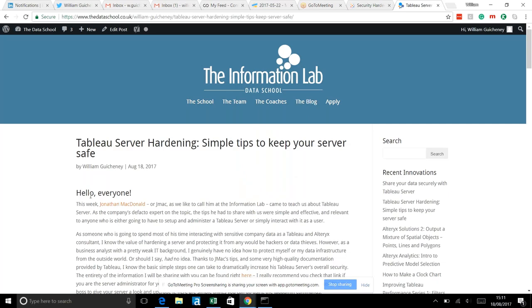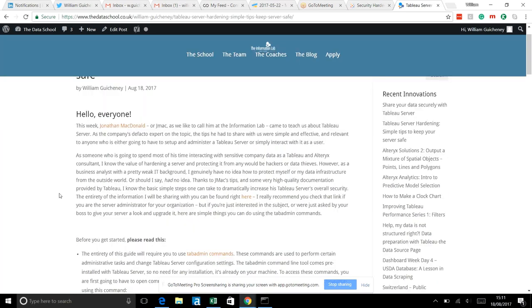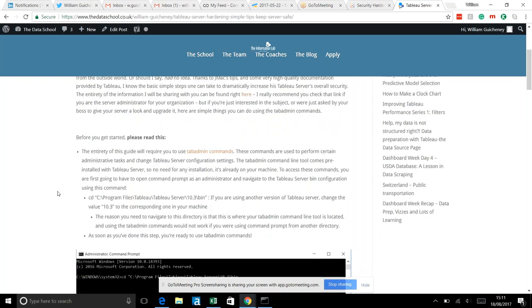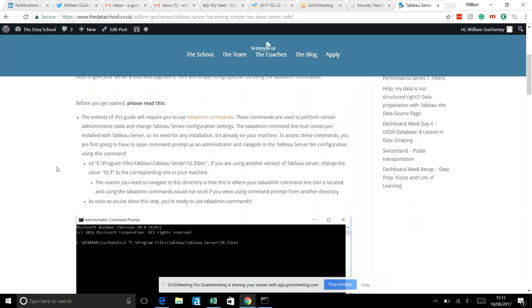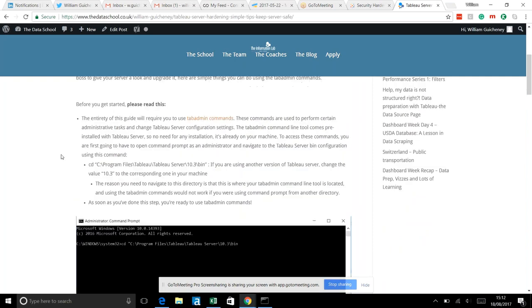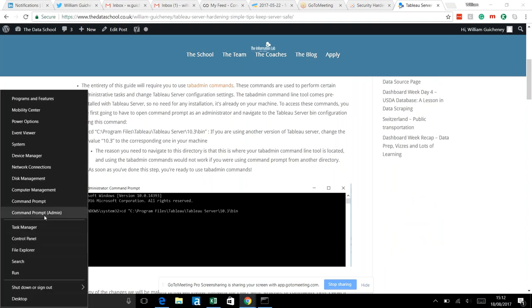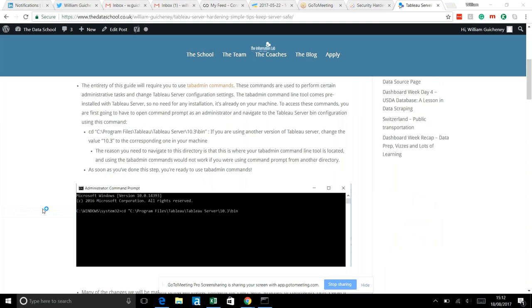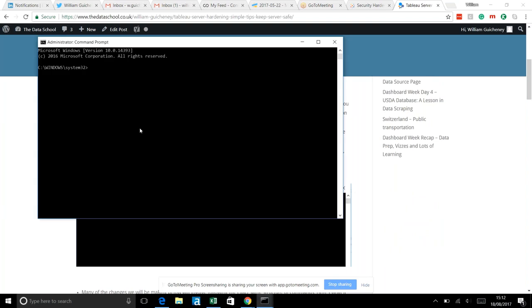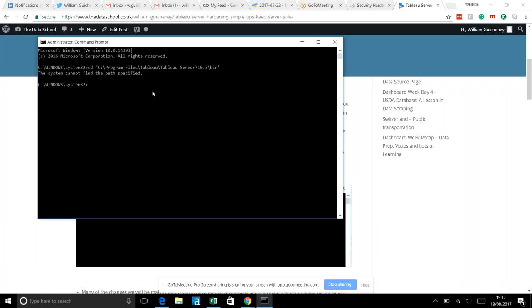I'm going to walk through the blog post itself. To use tab admin commands you need to open command prompt — right-click and hit command prompt — and then navigate to the specific Tableau Server bin folder. You can use a command to automatically bring you right there. I don't actually have server installed on my machine so I can't show the commands live, but that's all you need to get started.